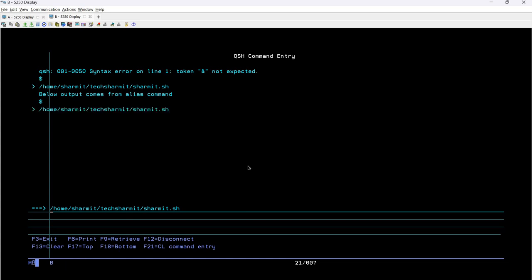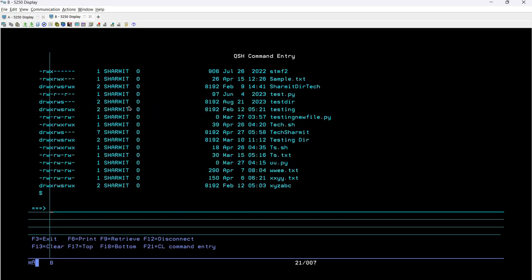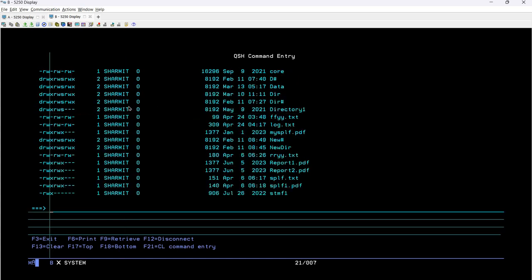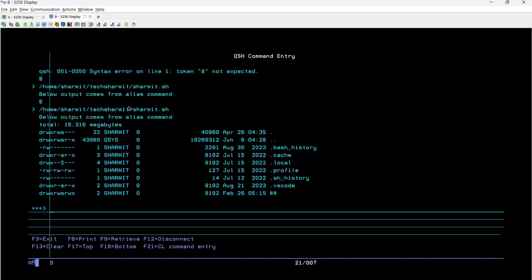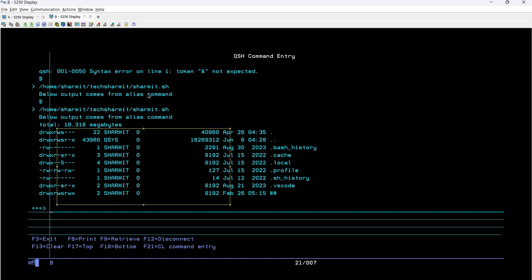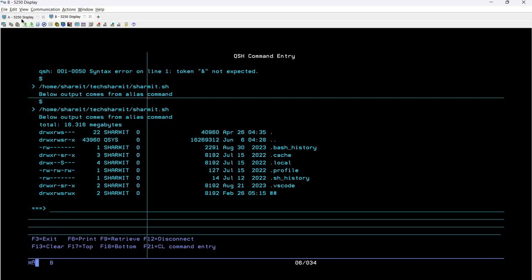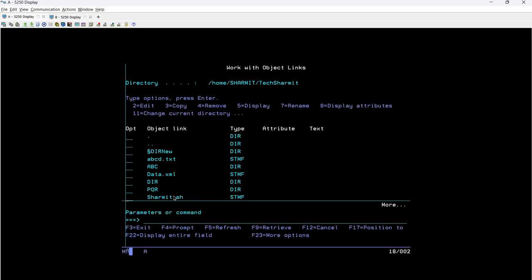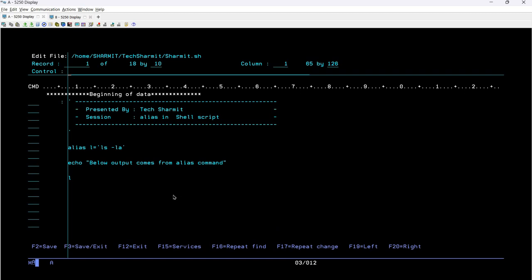Running the script again — /home/shermit/techshermit/shermit.sh — and Enter. This time it printed the entire list of files and directories including all hidden files. The first line was printed via the echo command, and the file listing output came through the 'L' command, which is the alias name for 'ls -la'. This is how we can use alias to create an alternative name for any command.